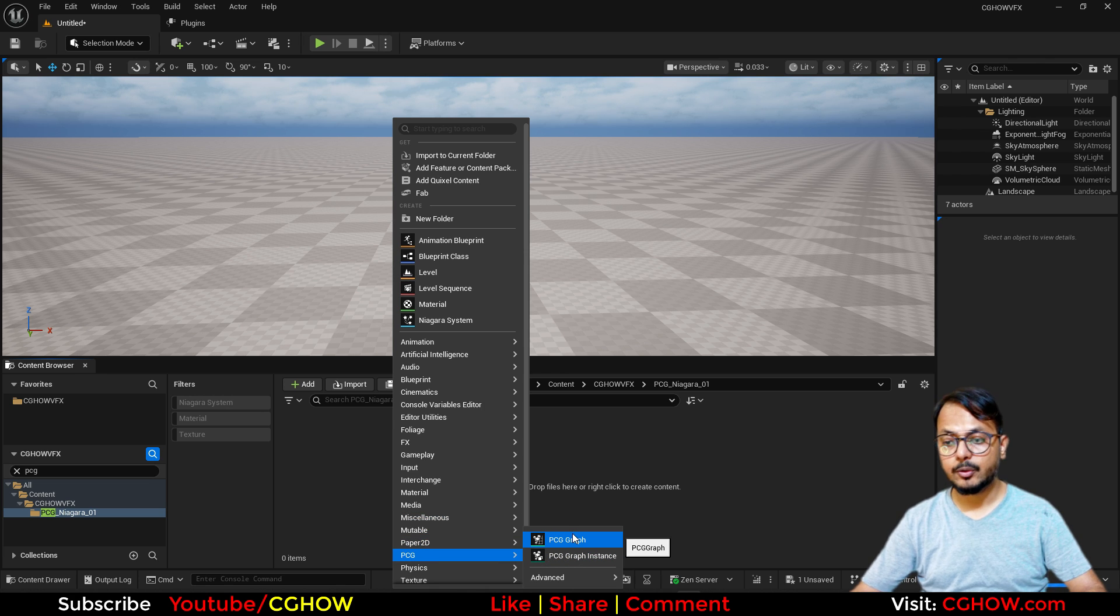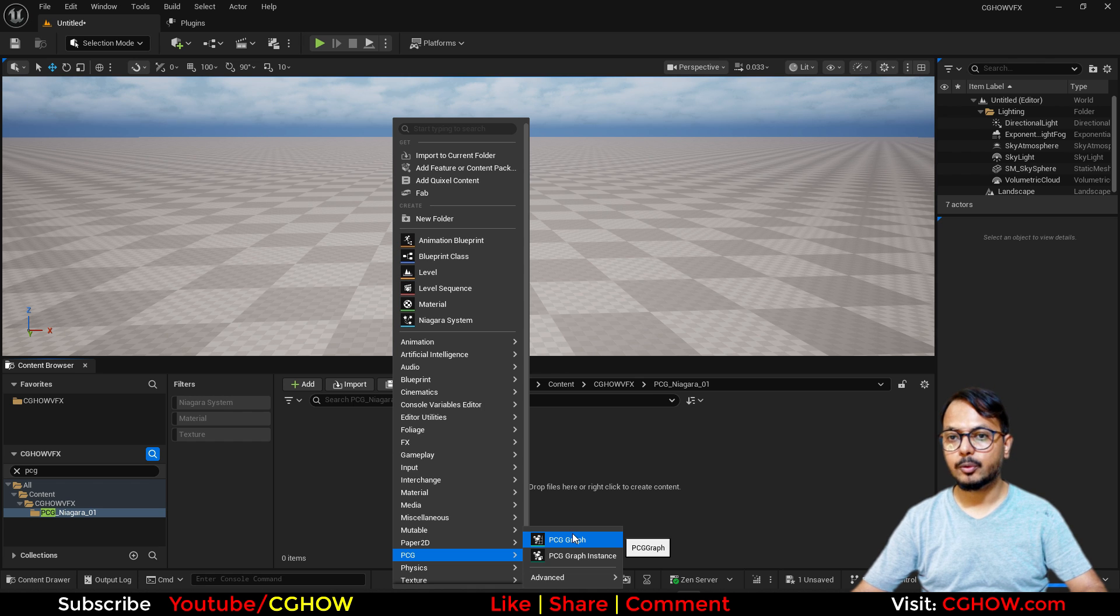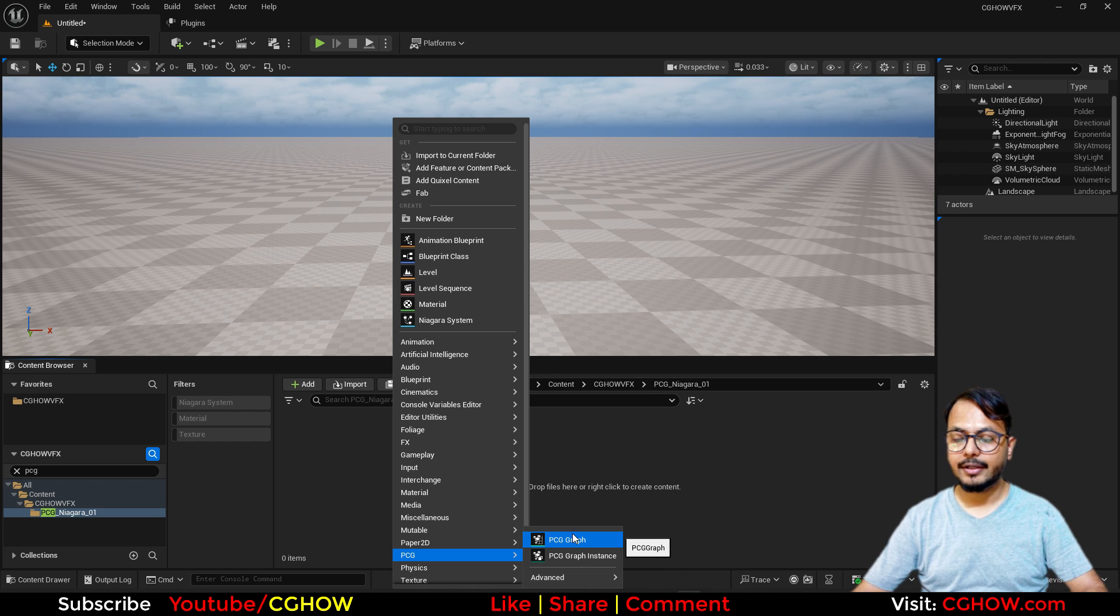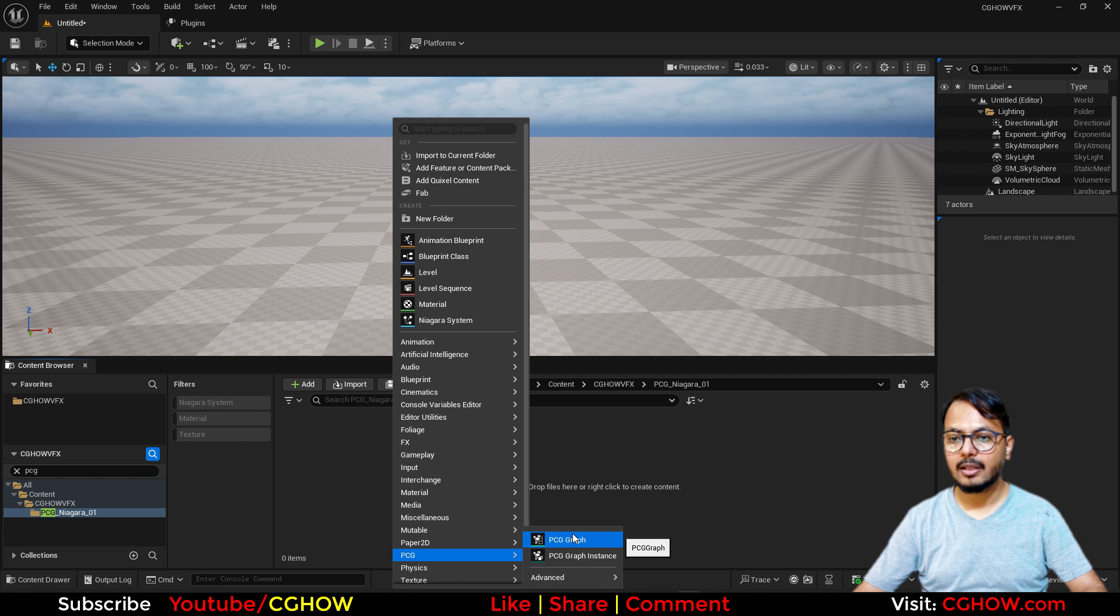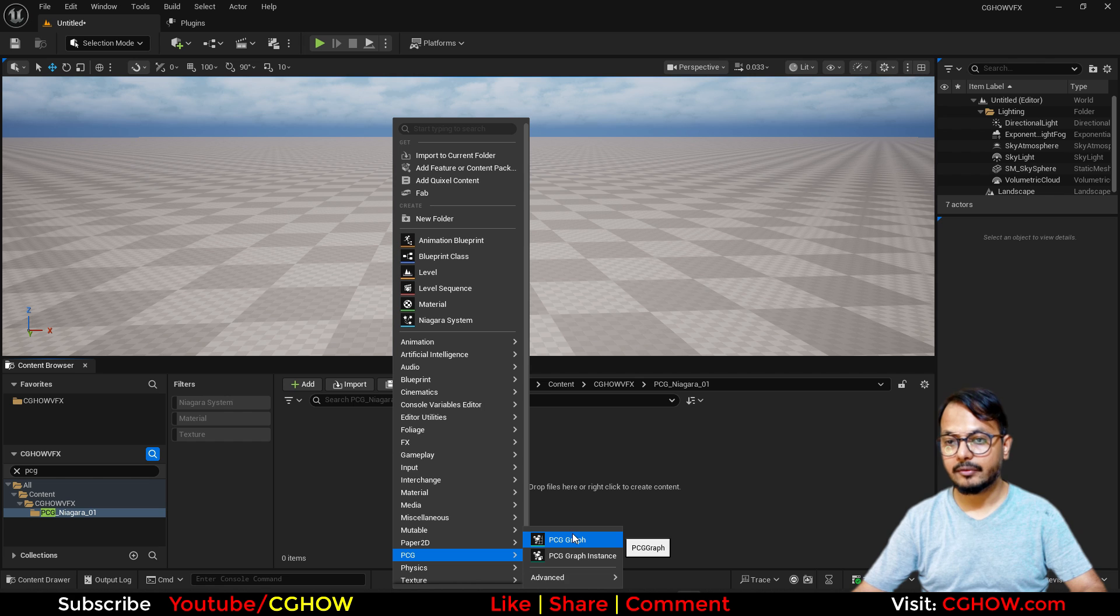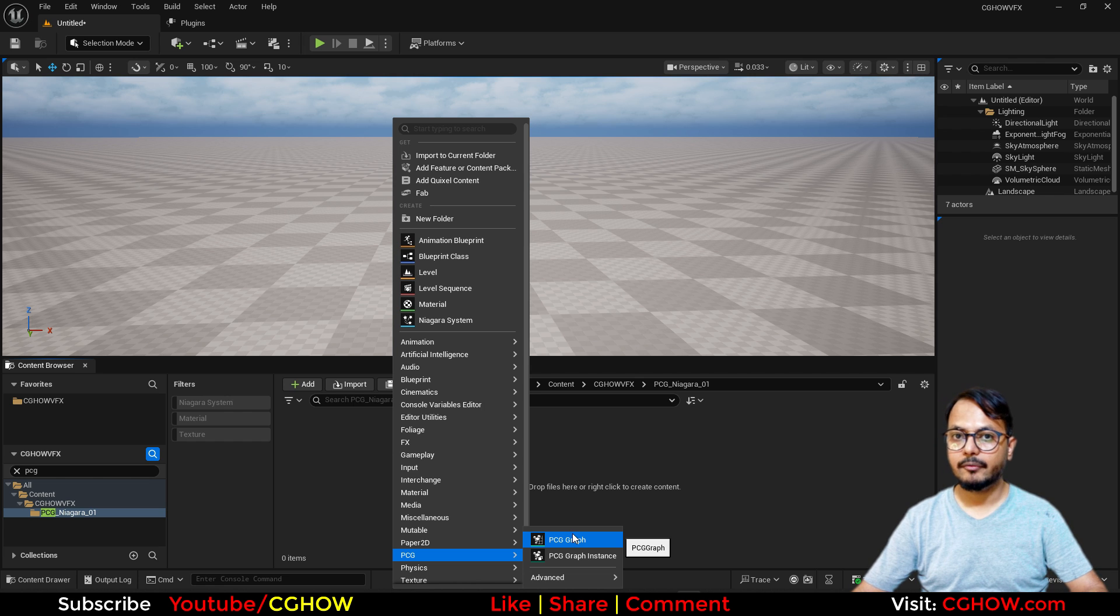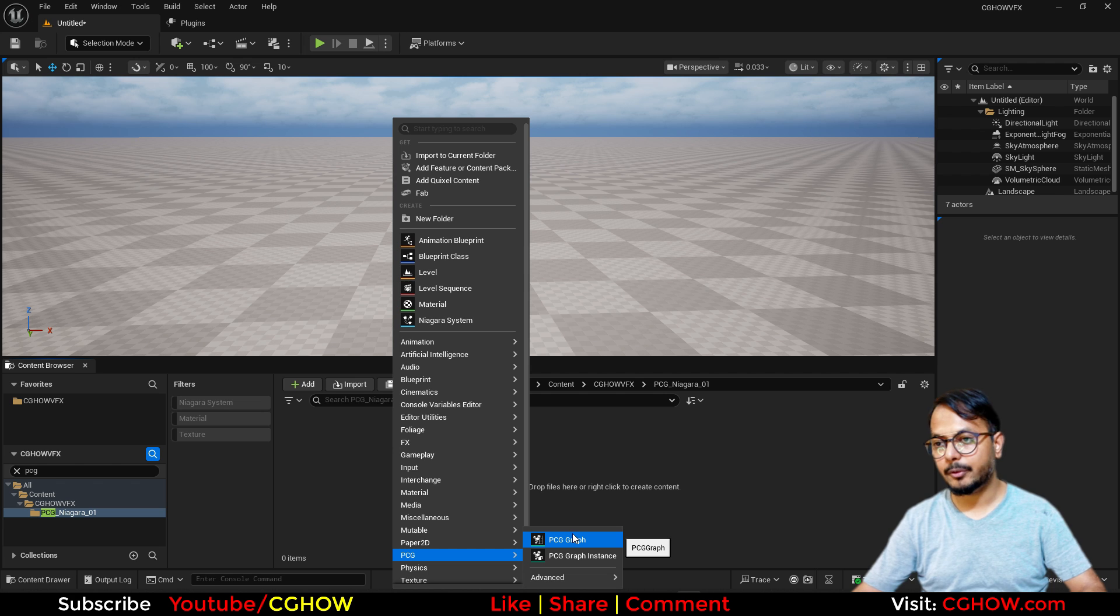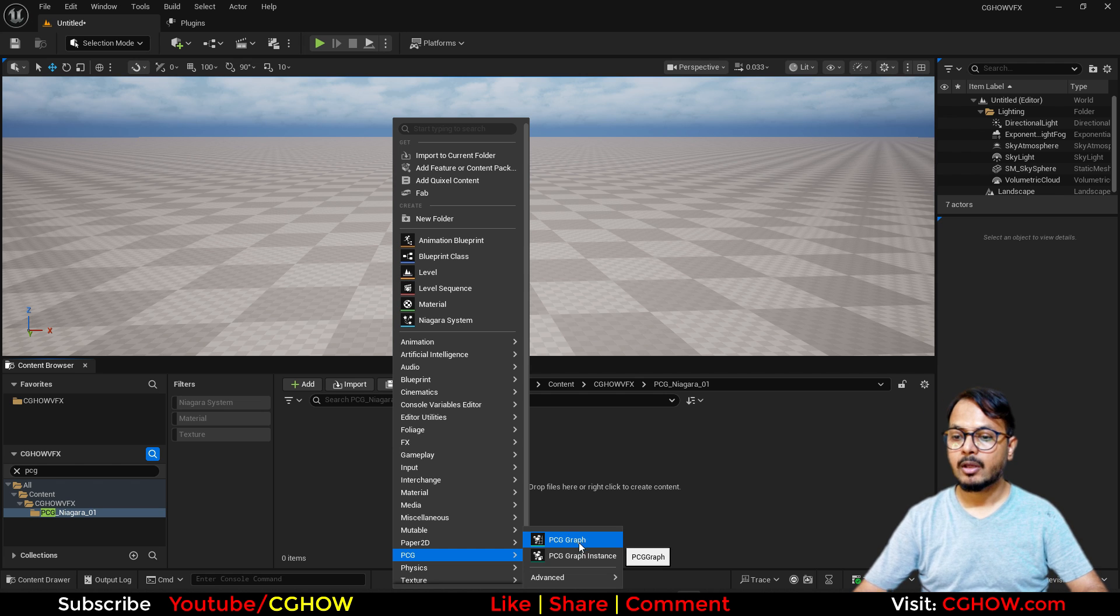I'm assuming you already know PCG, that's why you are here. You just want to see how to integrate Niagara into the PCG. So this is not a PCG tutorial basically, but how to integrate with Niagara. And because I'm also learning this, video by video I will learn new things and just keep sharing with you guys.